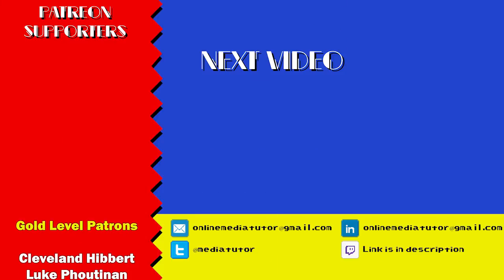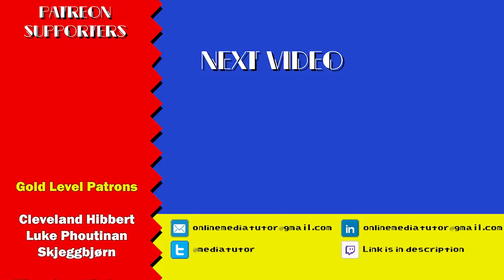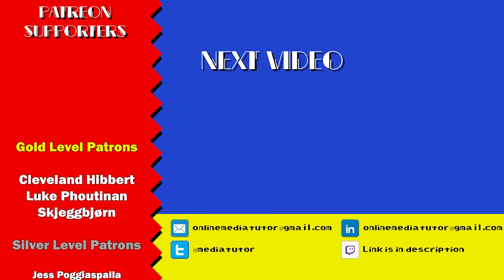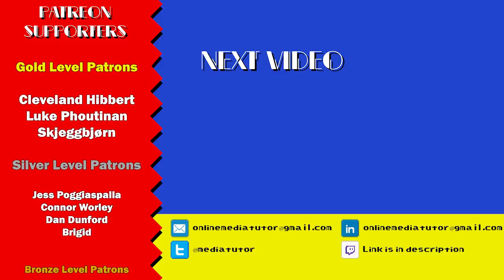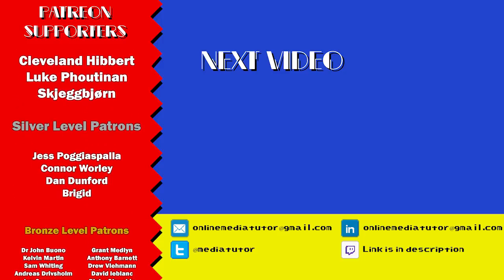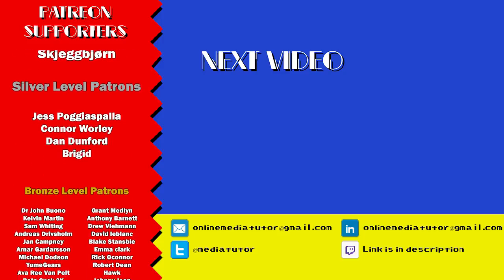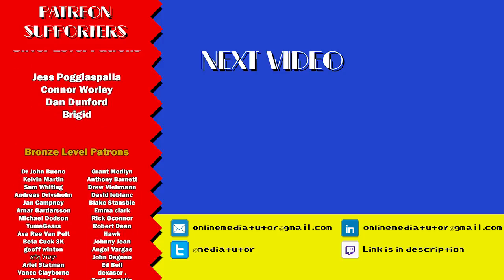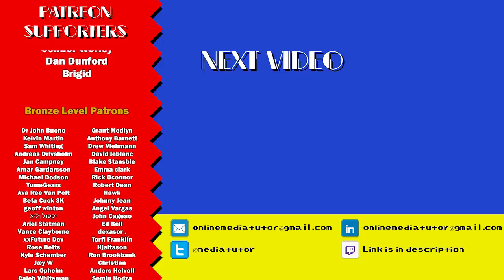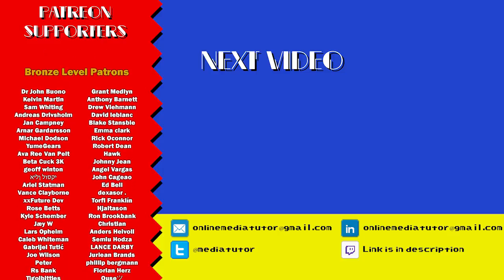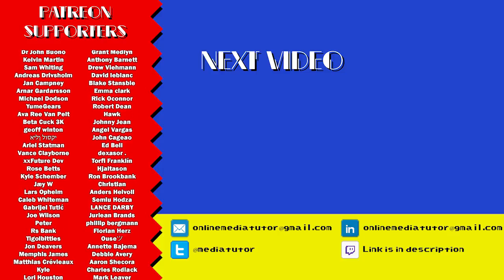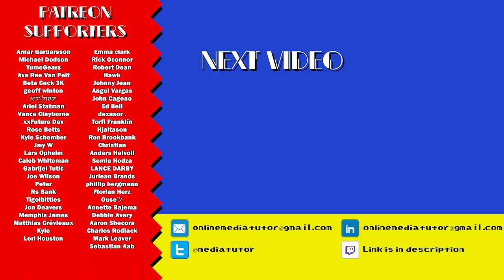I'm able to continue making these videos thanks to the ongoing support of my amazing Patreon community. If you'd also like to support Game Dev Academy via Patreon, then check out the link in the description below. Thank you.